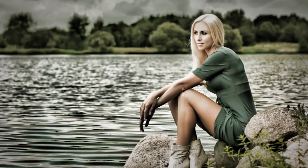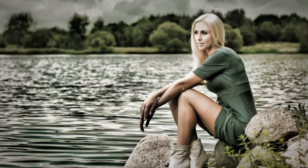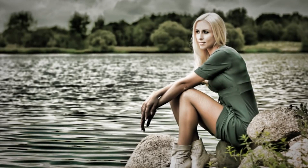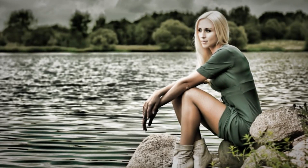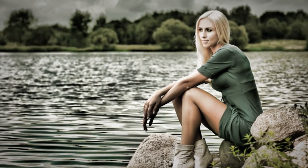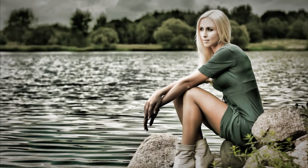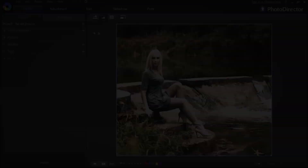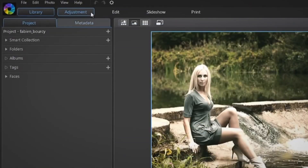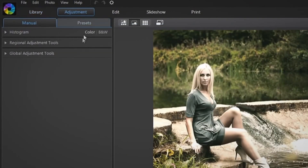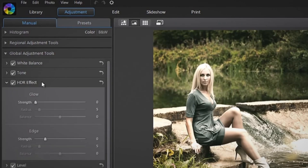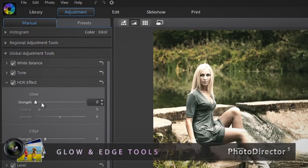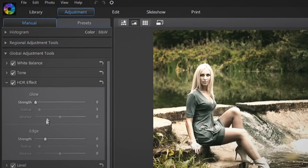The HDR adjustment tool in PhotoDirector lets you create a vivid HDR photo by adding more dynamic light and bringing out the details in the bright and dark areas. Select the Adjustment tab, then Global Adjustment Tools and HDR FM. You are presented with two tools: Glow and Edge.